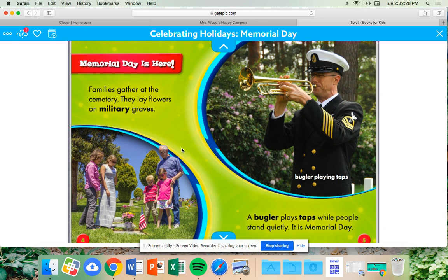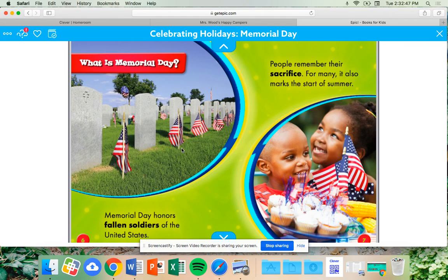Memorial Day is here. Families gather at the cemetery. They lay flowers on military graves. A bugler plays taps while people stand quietly. It is Memorial Day. Memorial Day honors fallen soldiers of the United States. People remember their sacrifice.